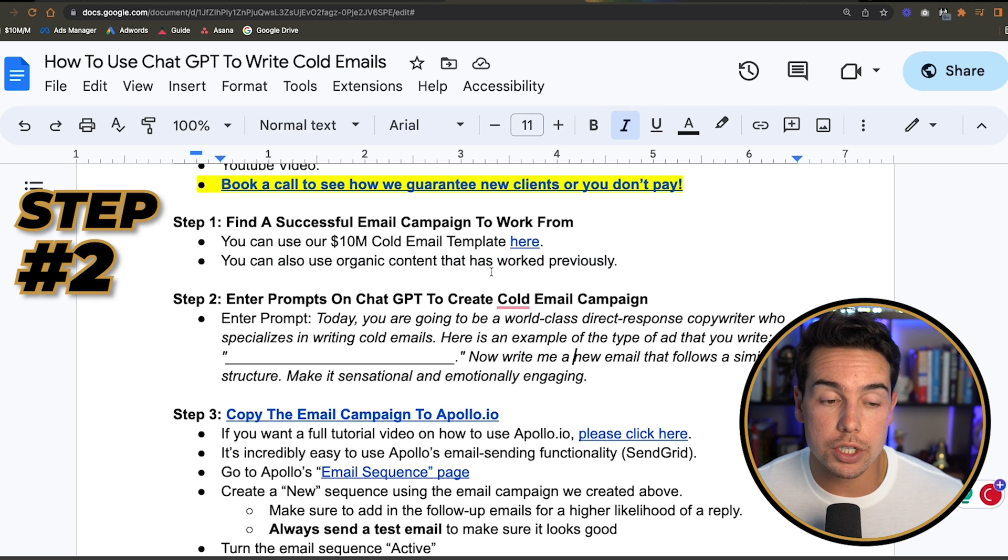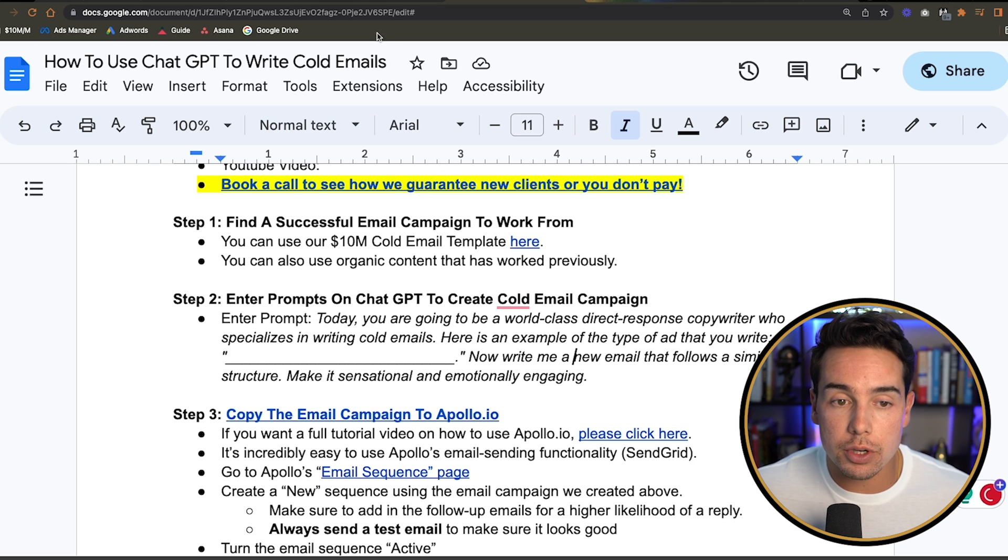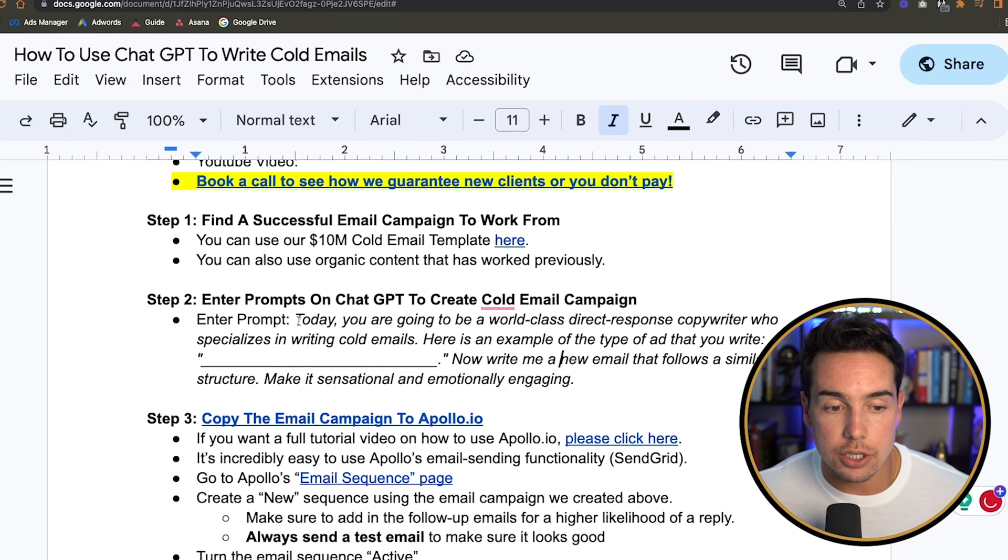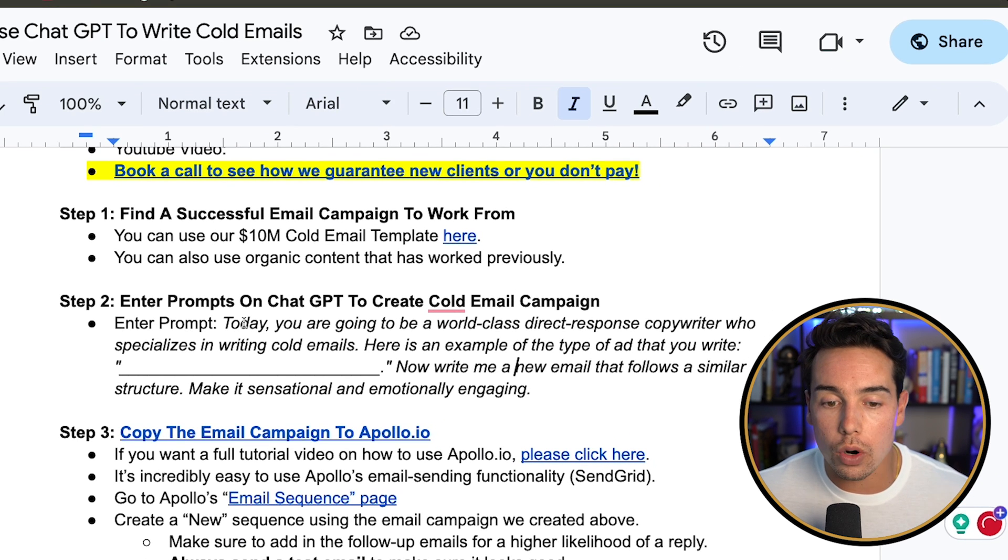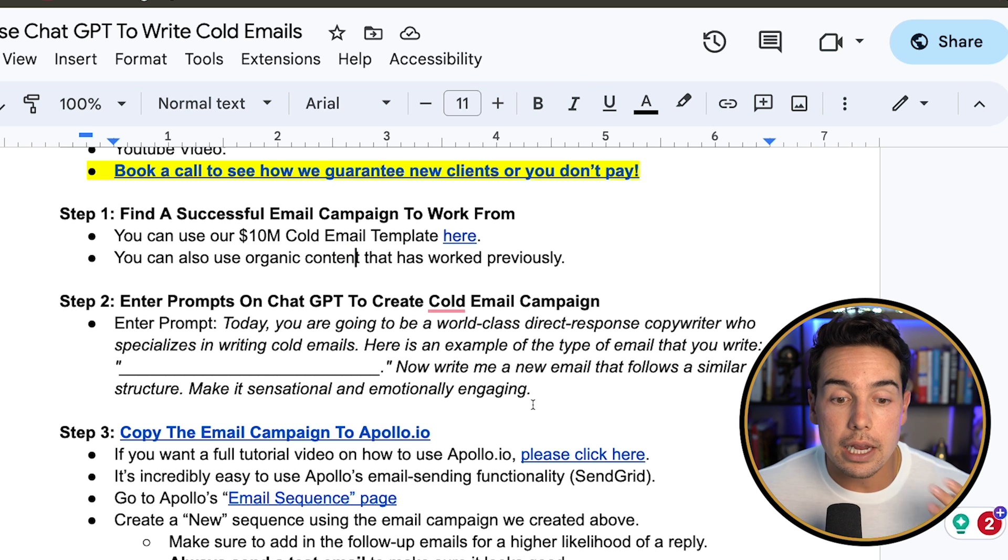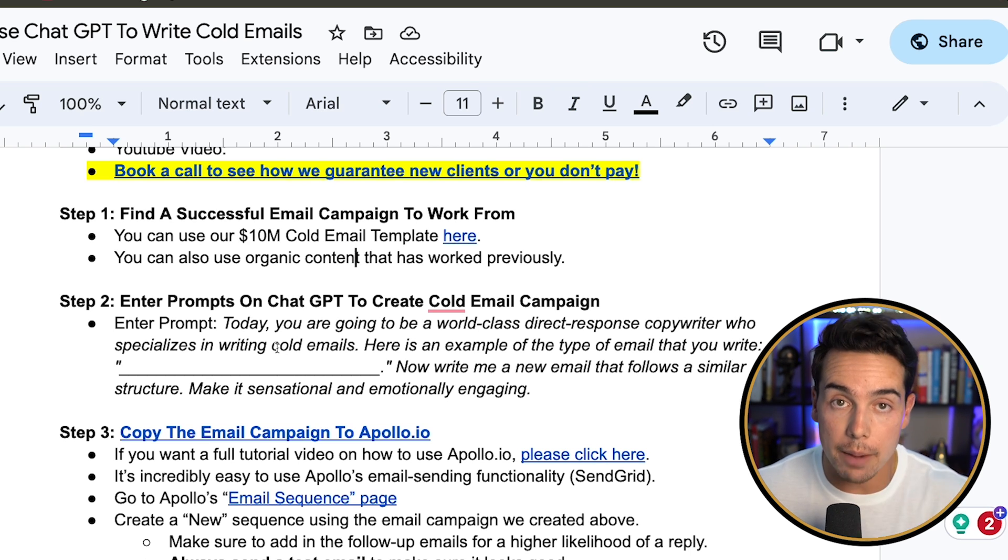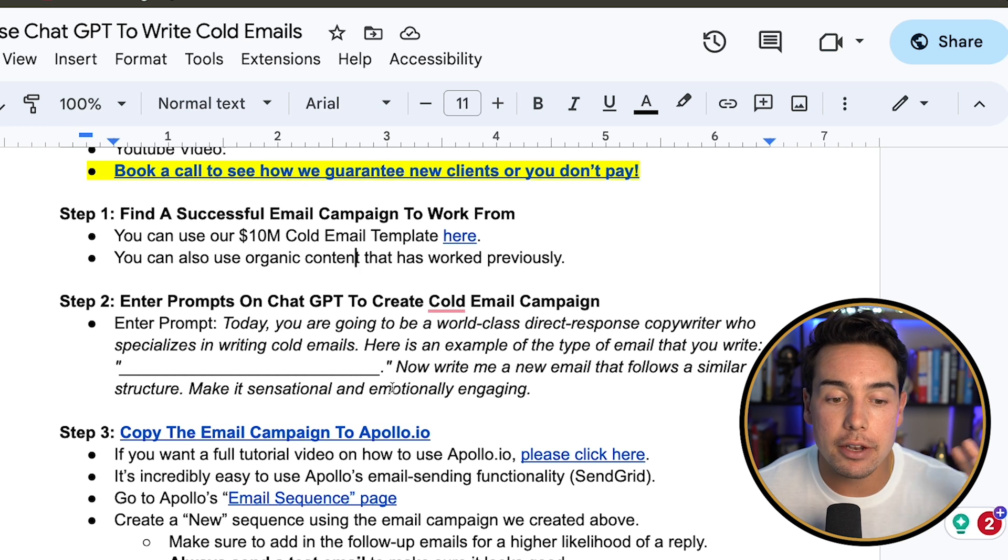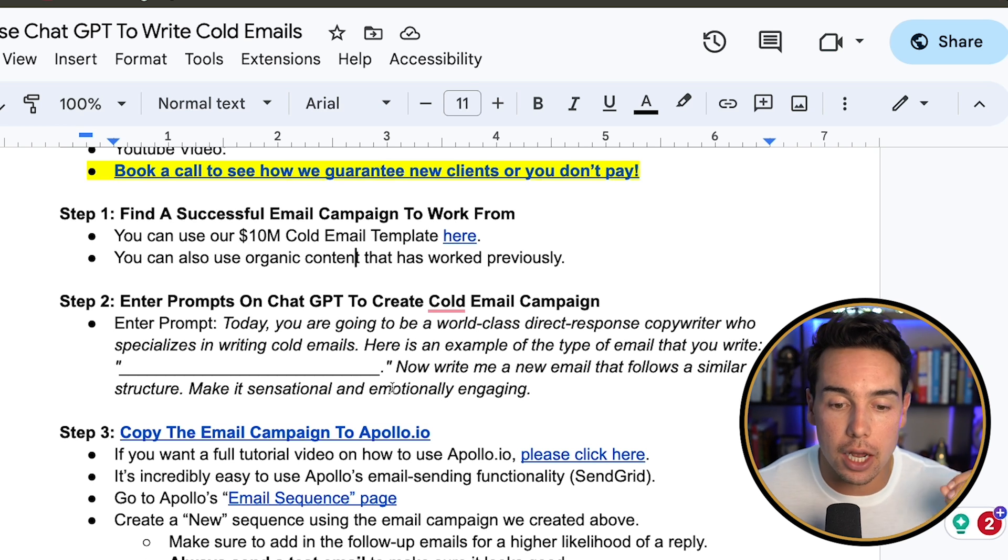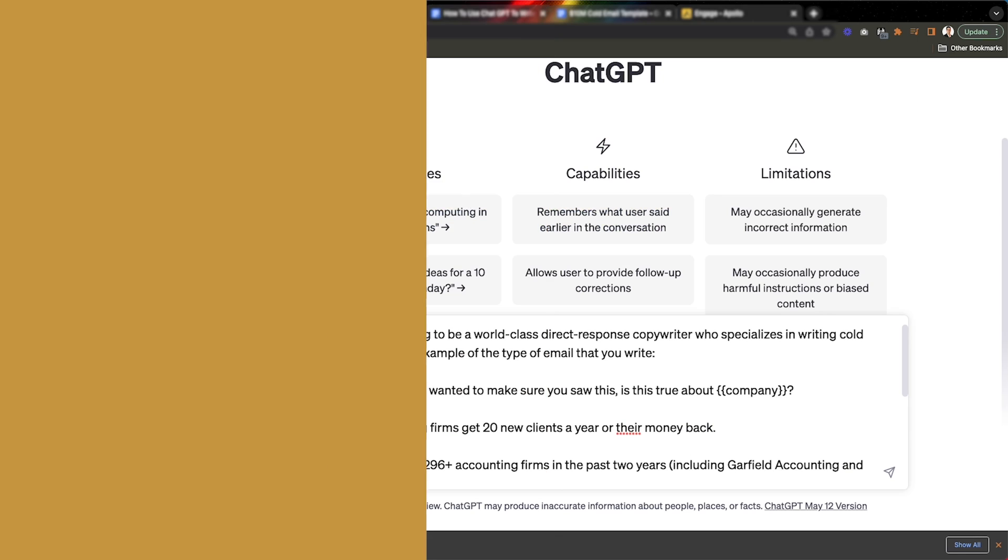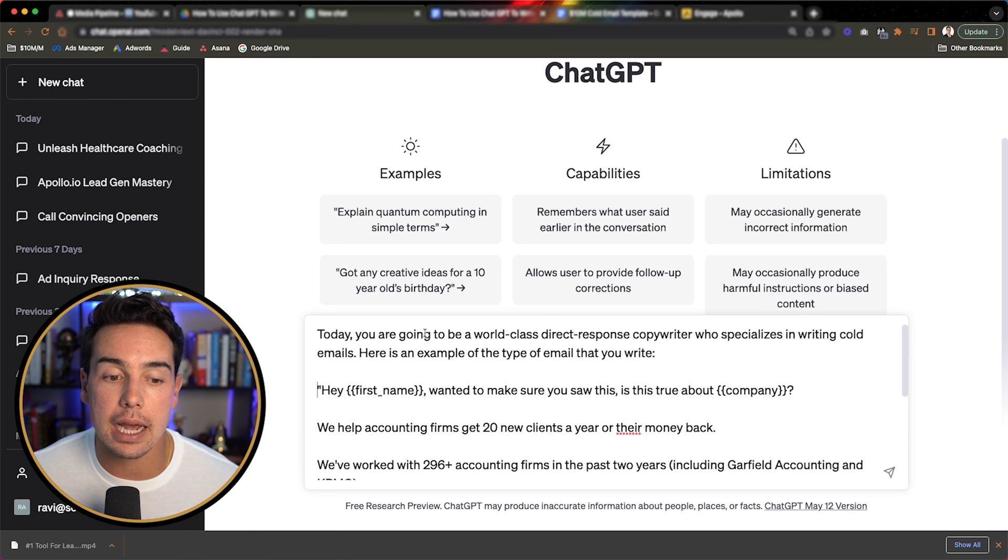Step number two, once you have that successful cold email campaign, or if you get access to ours totally for free, then what you want to do is go to ChatGPT and use this prompt to create the cold email. So it says today, you're going to be a world-class direct response copywriter who specializes in writing cold emails. Here's an example of the type of email that you will write. And then at that point, you're going to paste in the successful cold email used previously. And then you'll finish it off with now, write me a new email that follows a similar structure, make it sensational and emotionally engaging.